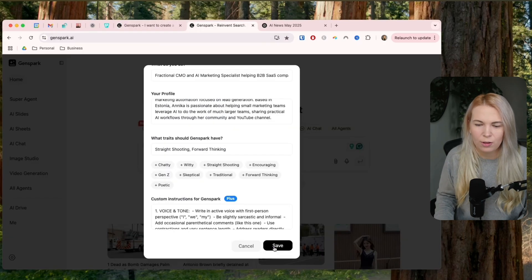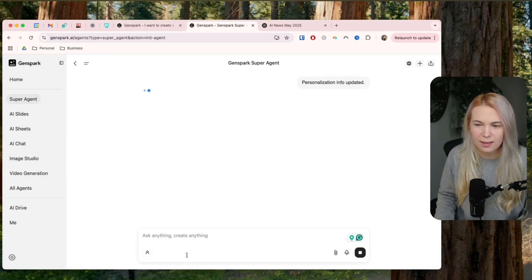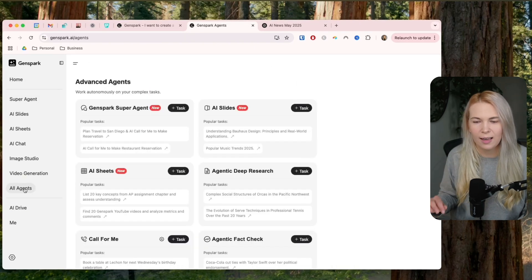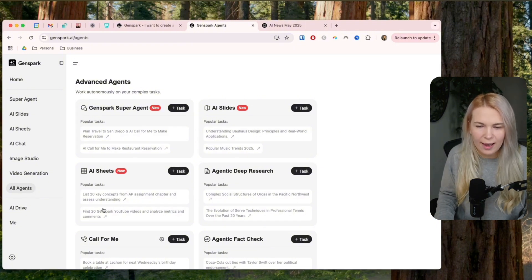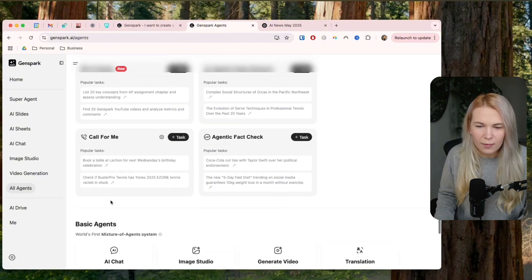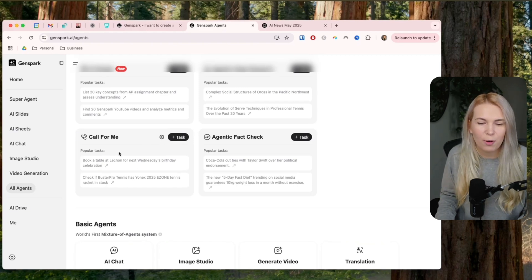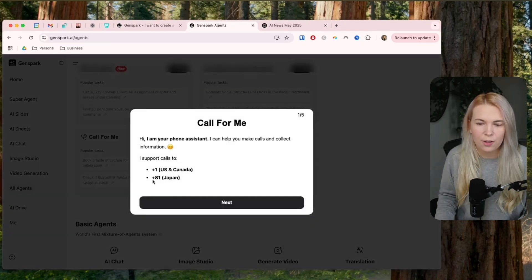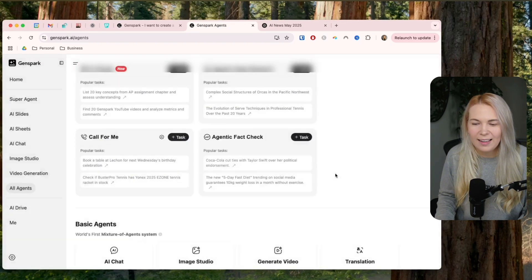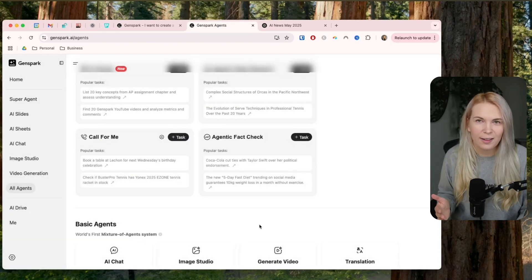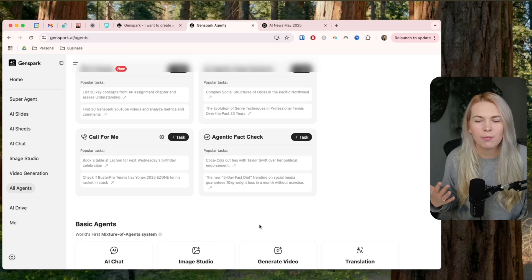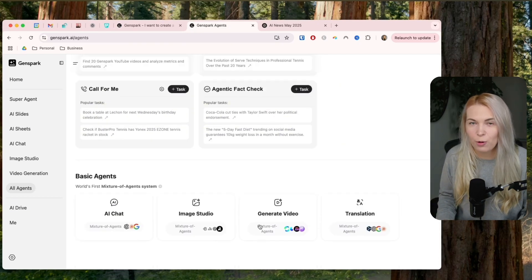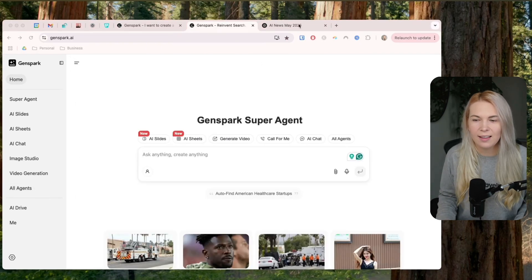But back to GenSpark. So once you have this personal profile setup, it's always using this with whatever you are doing. And I'll show you some additional things that you can do with this that I'm not using that much. But here in all agents tab, you can also see there's a call for me type of thing that you can do. So basically, it says the popular task is book a table at some restaurant or something. So this only works with US and Canadian and Japanese numbers. But again, letting AI call or do anything for me when trust or connection is needed, I'm not really subscribing to that idea. So I'm not using it. But if this workflow is useful for you, then check it out.